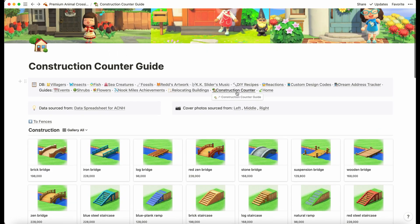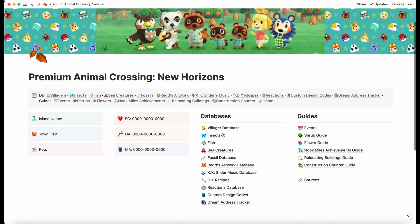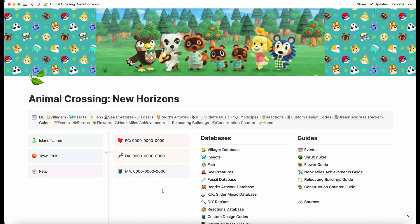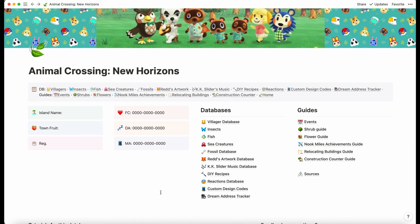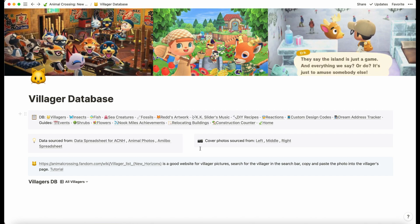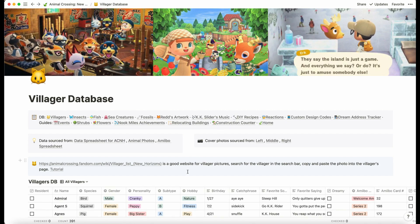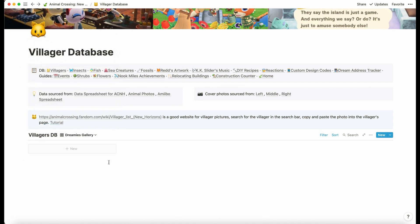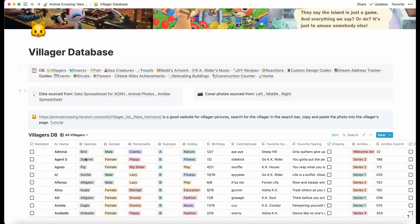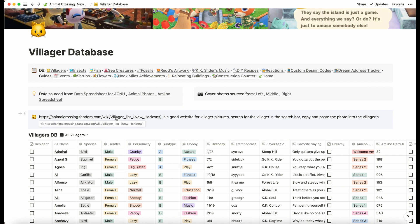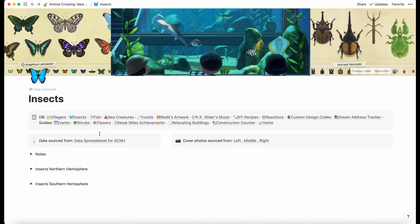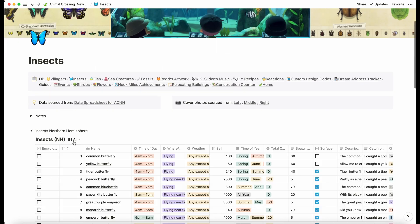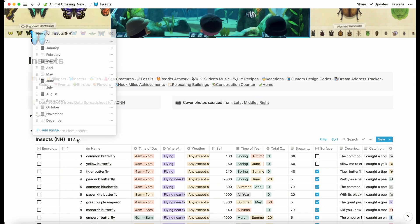That's basically everything. That's what you'd be getting for the premium Animal Crossing New Horizons database. I'll just quickly show you the difference with the standard version. Here we are in the standard version. It's pretty much identical on this page, but as we can see the villager database is a lot different. We have the dreamies gallery but it's up to you to put the photos in basically. We have the same for the insects—it's just without the photo options.